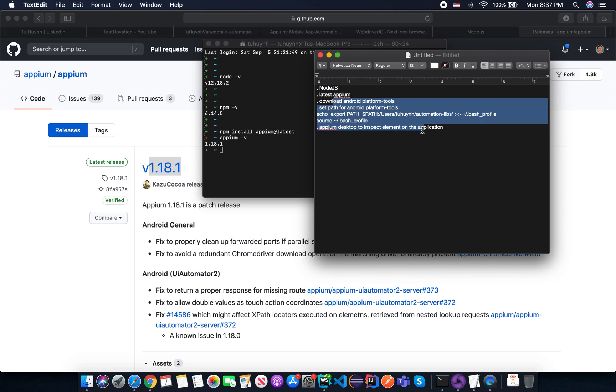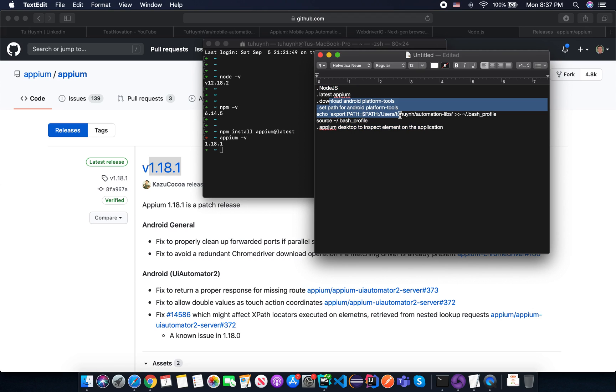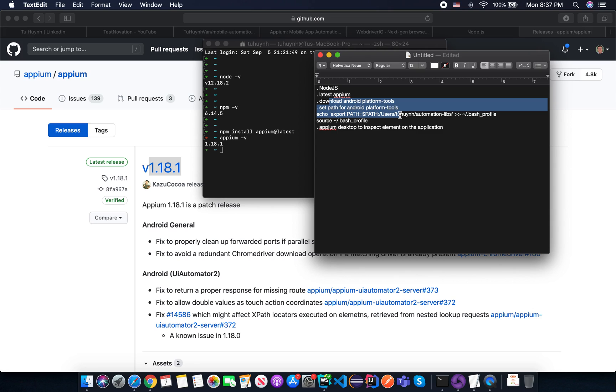So we need to download the Android SDK because in this course we are trying to make an automation test project with Android. So actually, you don't need to download the whole SDK but to make things easier for you, just simply download the whole Android SDK and in some tutorial, I will have some advanced tips for you in a real environment because you don't need to download all of them.